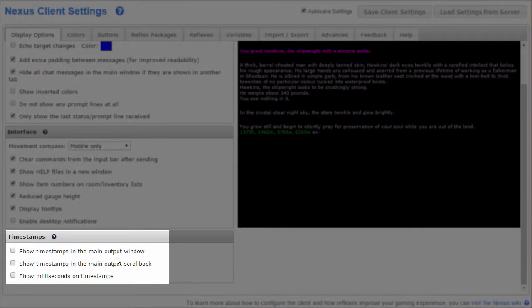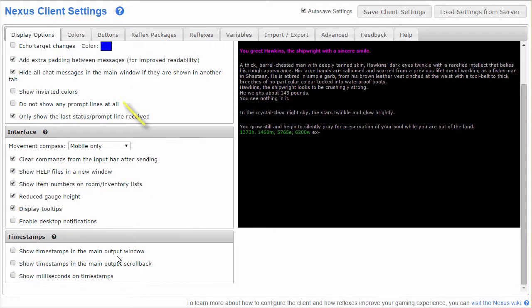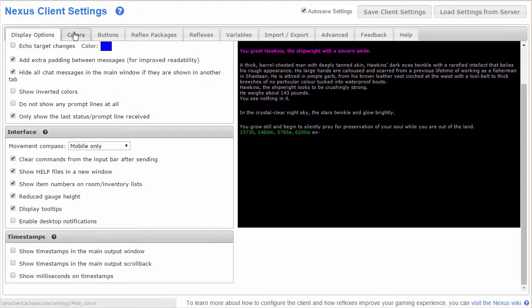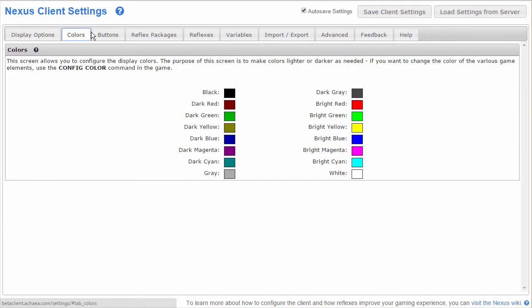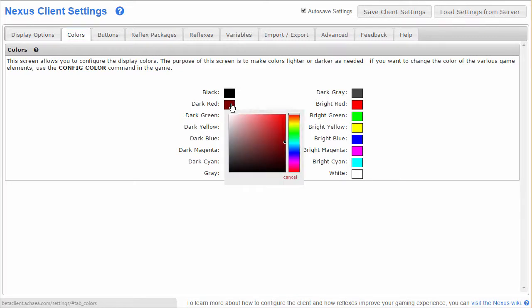And here at the bottom you've got controls for how to show timestamps. Moving to the colors tab, you'll be able to adjust the individual in-game colors. You can and should change the color of various game elements to your liking using config color in-game, but here you can fine tune the display of those colors to make, for instance, the dark blue color lighter or darker.